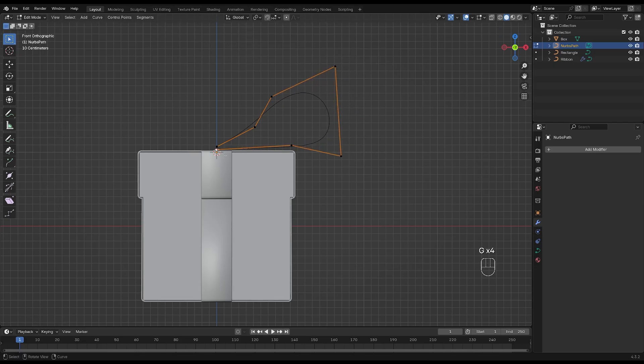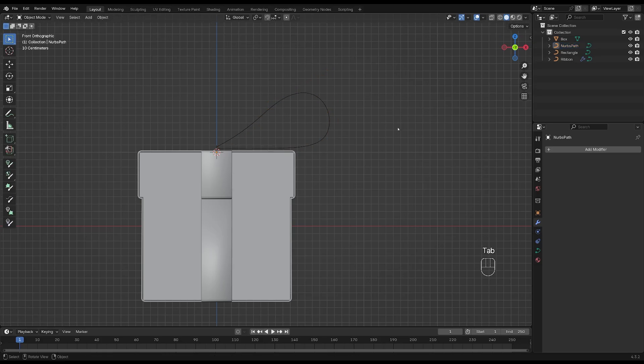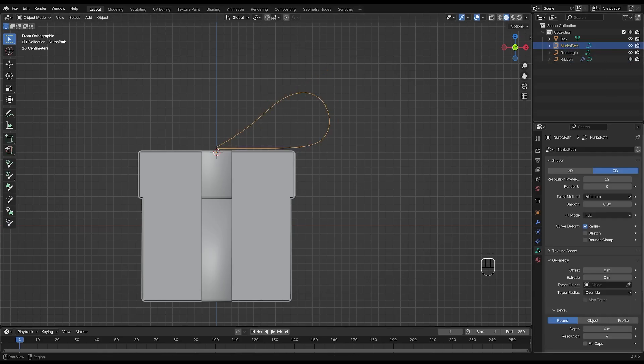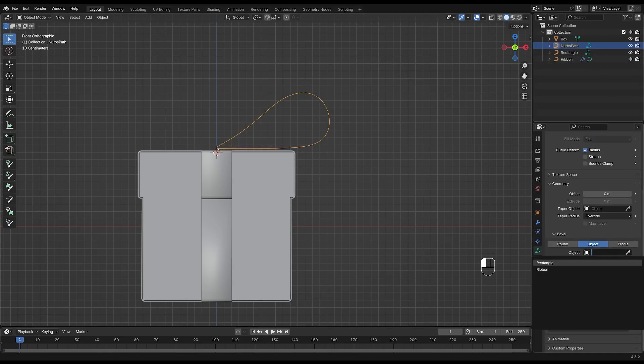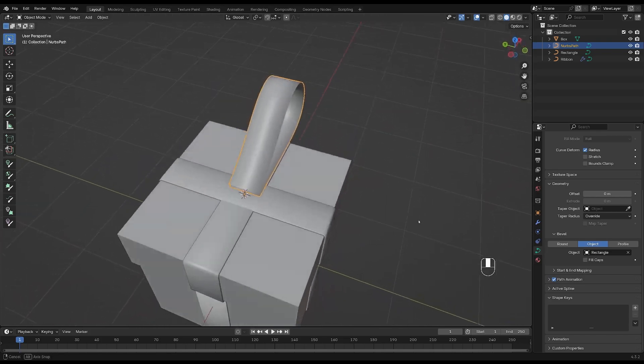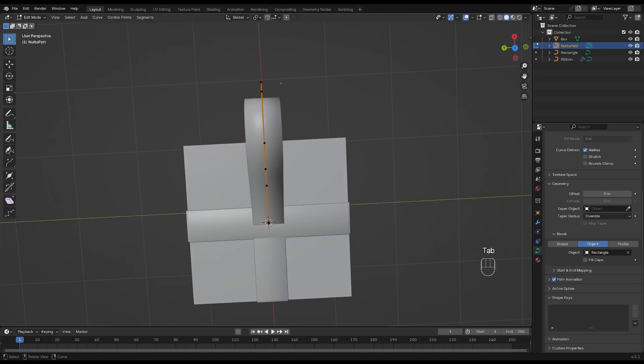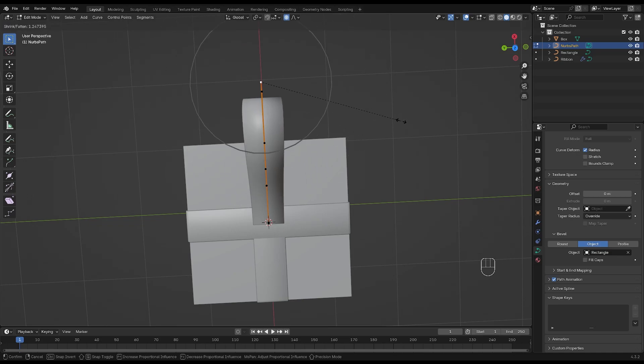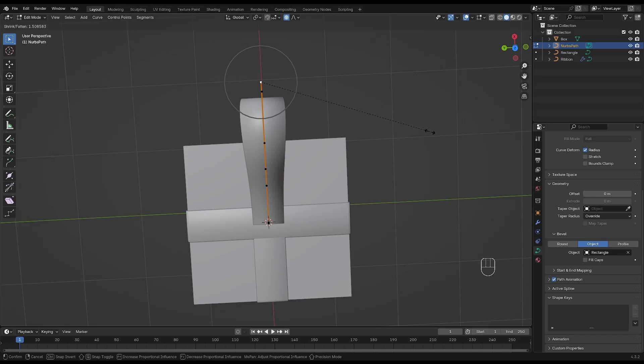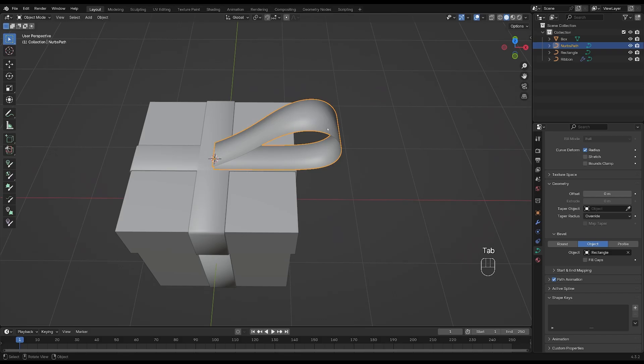Once you're happy with the shape, tab back out of edit mode and select data, geometry and object and add the rectangle. Tab back into edit mode and press O and then scale these vertices by selecting them and press Alt and S. You can roll your mouse wheel to increase or decrease the size of the circle of influence.